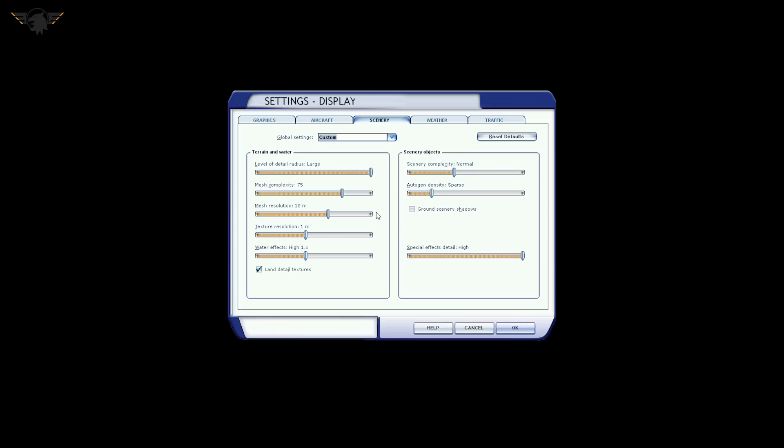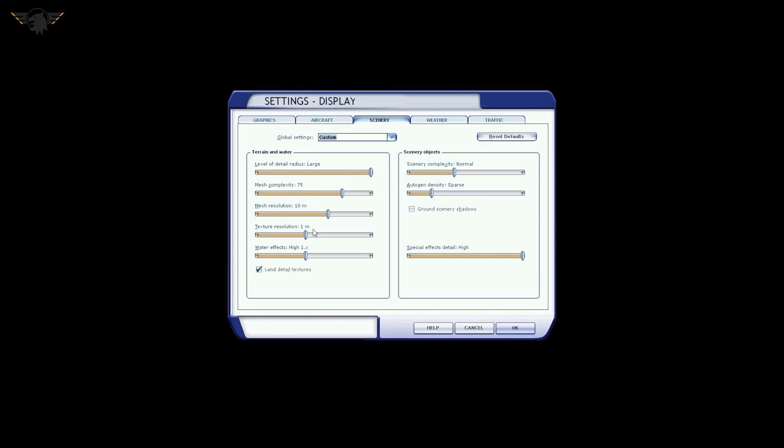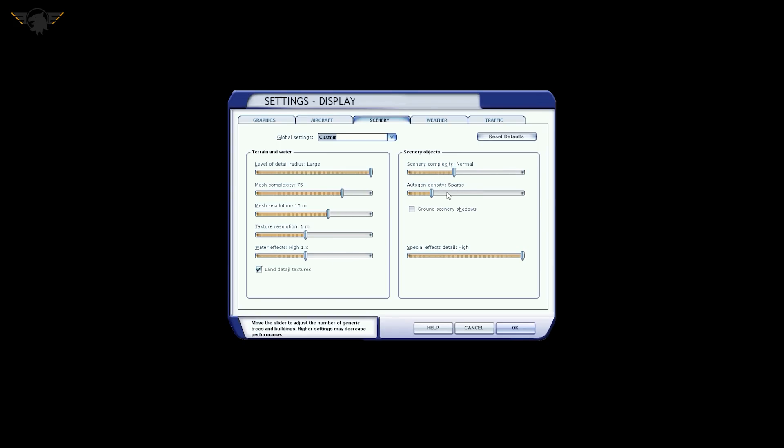Removing shadows from itself and also everything else is a good thing. That's a really hard hitter when it comes to performance and it can also cause problems with AI traffic being invisible. And aircraft landing lights illuminate the ground is something you want. Although I think the landing lights in the Airbus are custom, so it probably wouldn't make much difference. Scenery tab: you can see that everything is toned right the way down. Again, I can't run this at max. Level of detail radius large, mesh complexity 75, mesh resolution is 10 meters. Texture res is 1 meter. Water effects high and scenery complexity is normal. Autogen density is sparse. We don't want ground scenery to cast shadows and special effects detail goes all the way up to high.